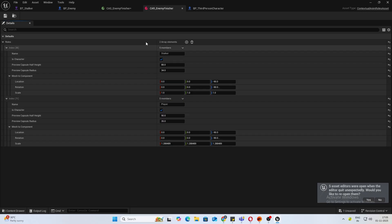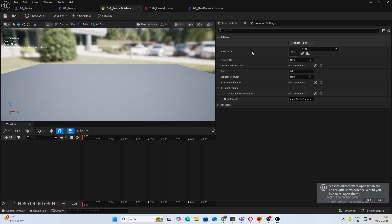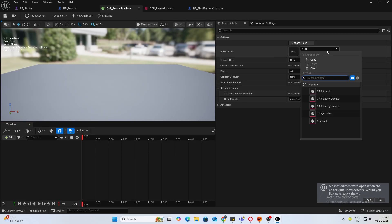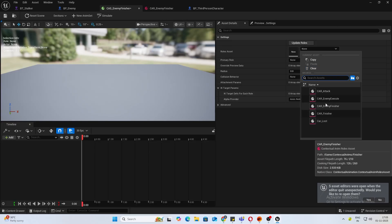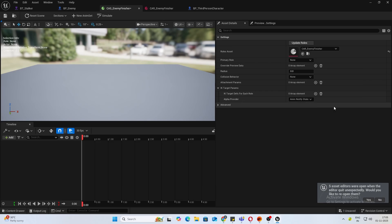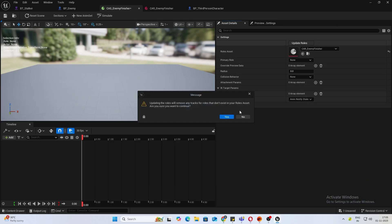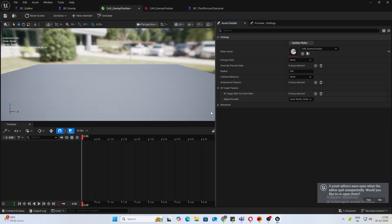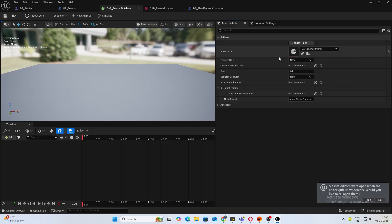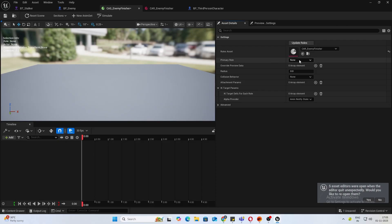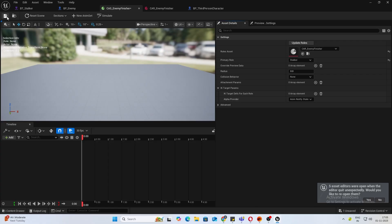Inside the contextual animation scene, make sure you have the correct role selected and click on update roles. Once that is done, we need to select the primary role. The primary role is the character from which you will be calling this function, calling the contextual animation scene. For us, it's the enemy, so the stalker. Make sure you select that and save.